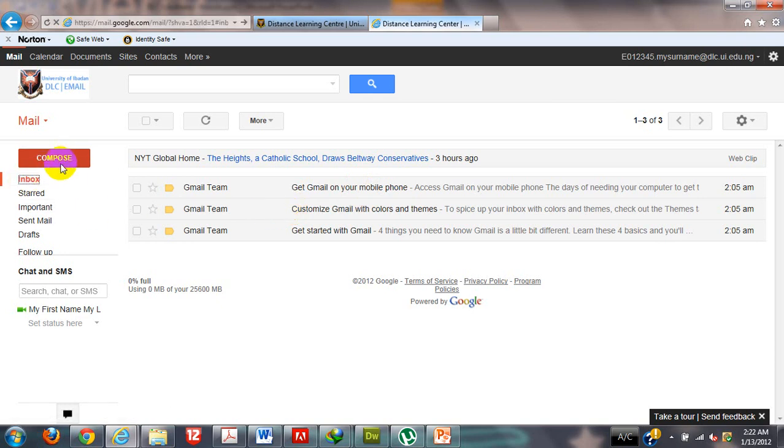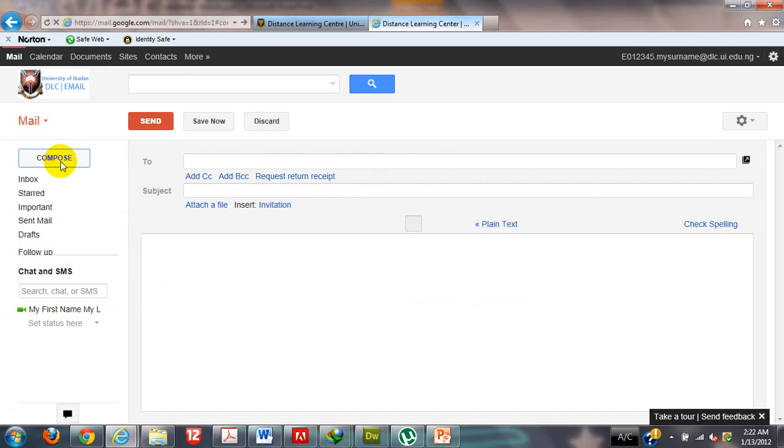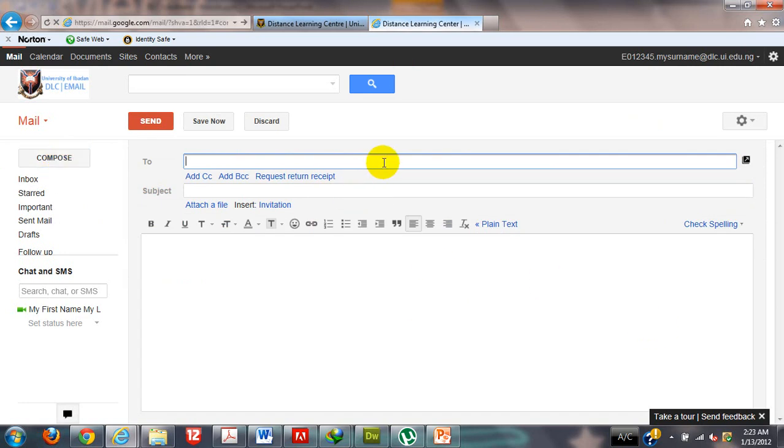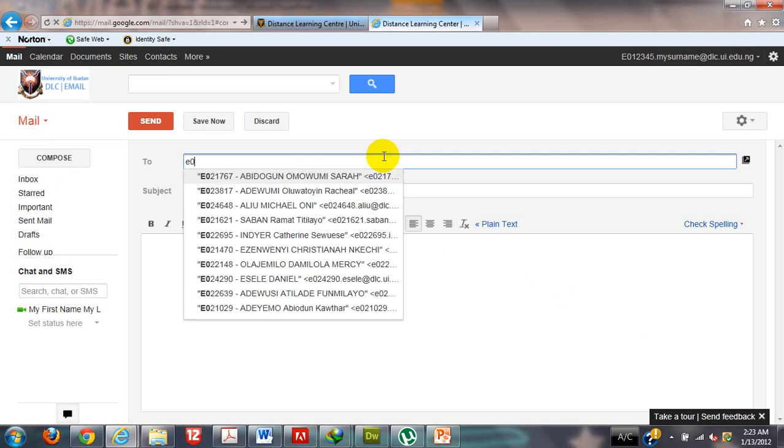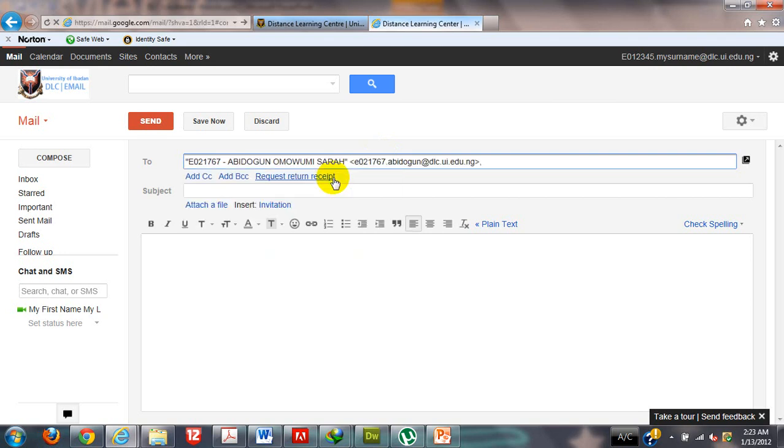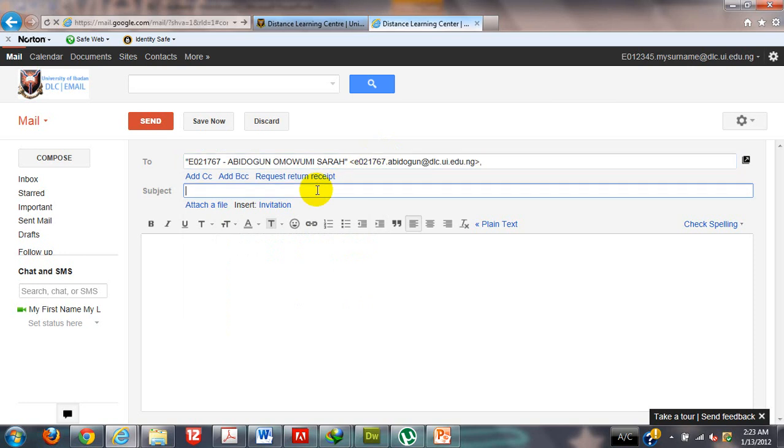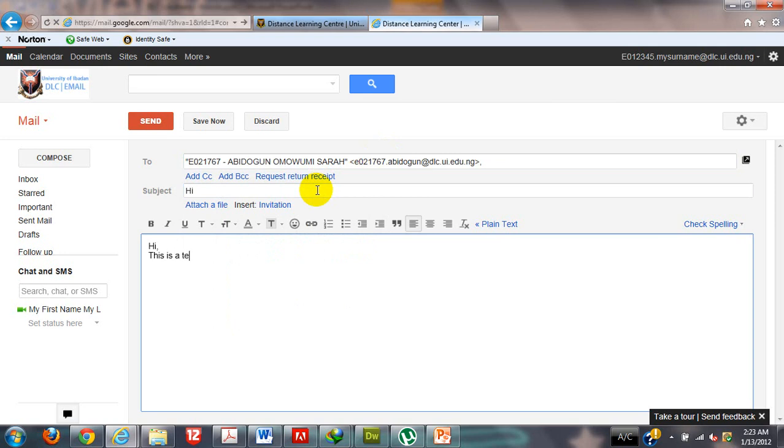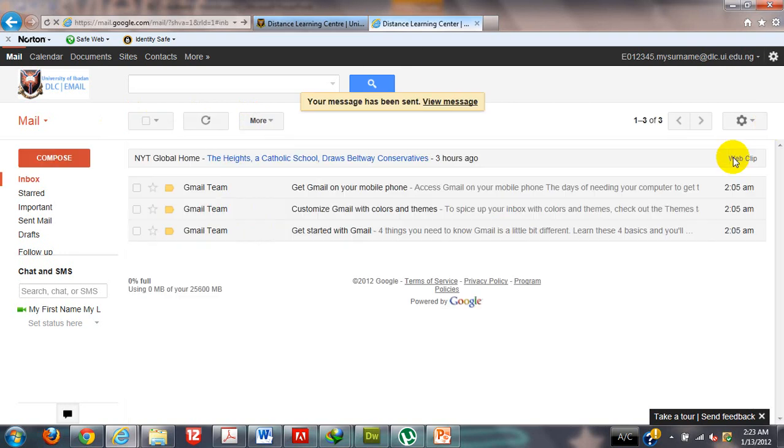Now I am going to click compose mail. If I want to send a mail to a colleague of mine that I know, I can say E021, and then it is bringing out all the likely addresses that I could use to send a mail. Let's say one of my friend's email address is abidogun. I am just going to click on it and then I write the subject: hi. Hi, this is a test email. Thank you. And then I'll click on send. I might choose to save this mail if I want to send it at a later date, or I can just discard the mail. I will send the mail right now and it is done.